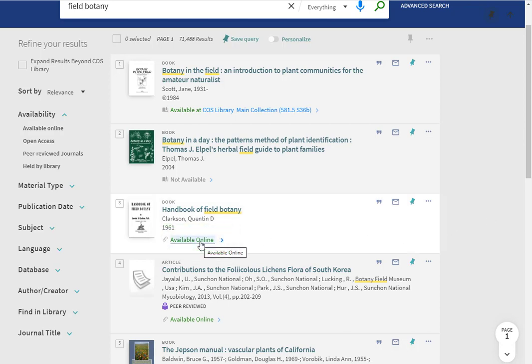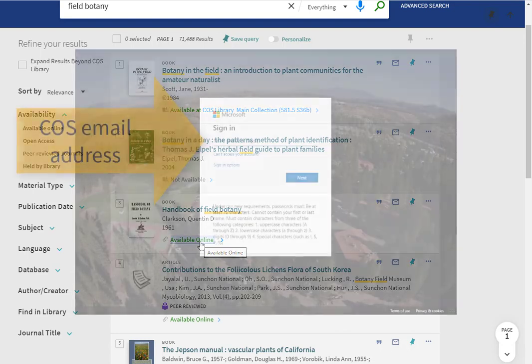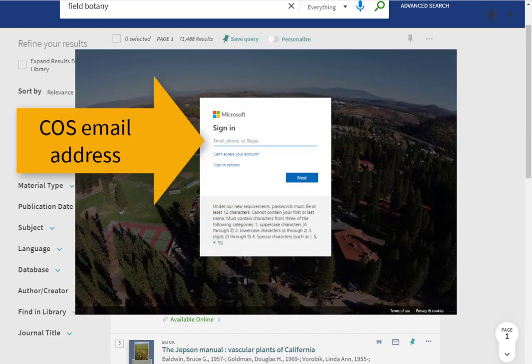If you are off campus, you will need to log in with your COS email address and password in order to view the item.